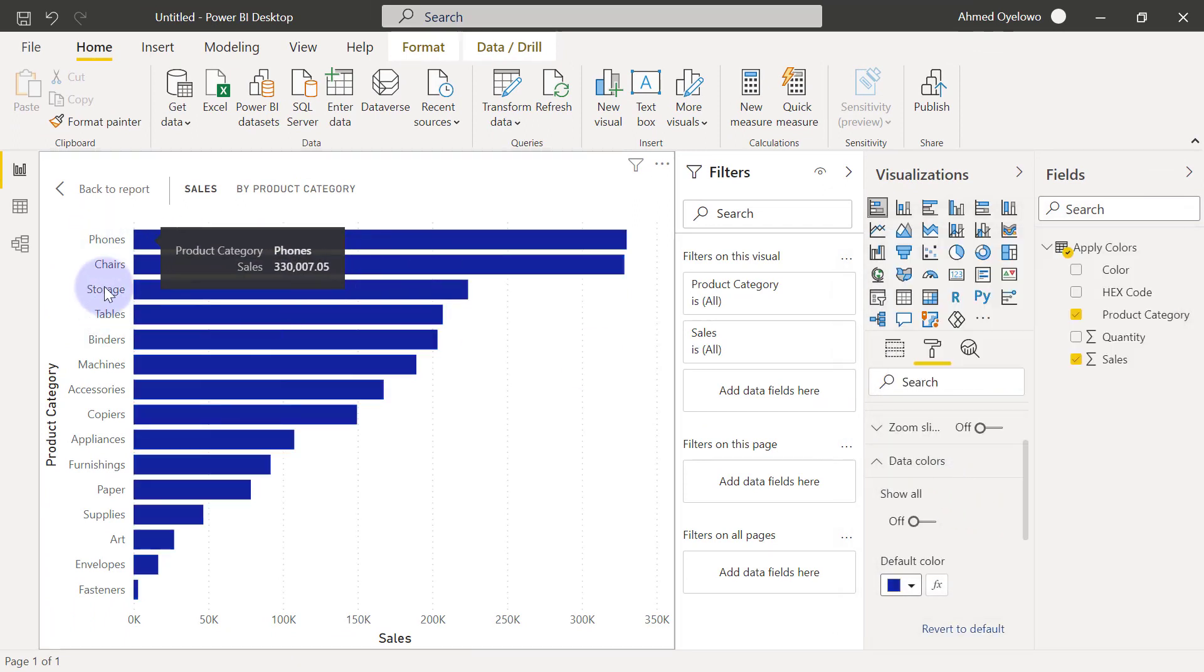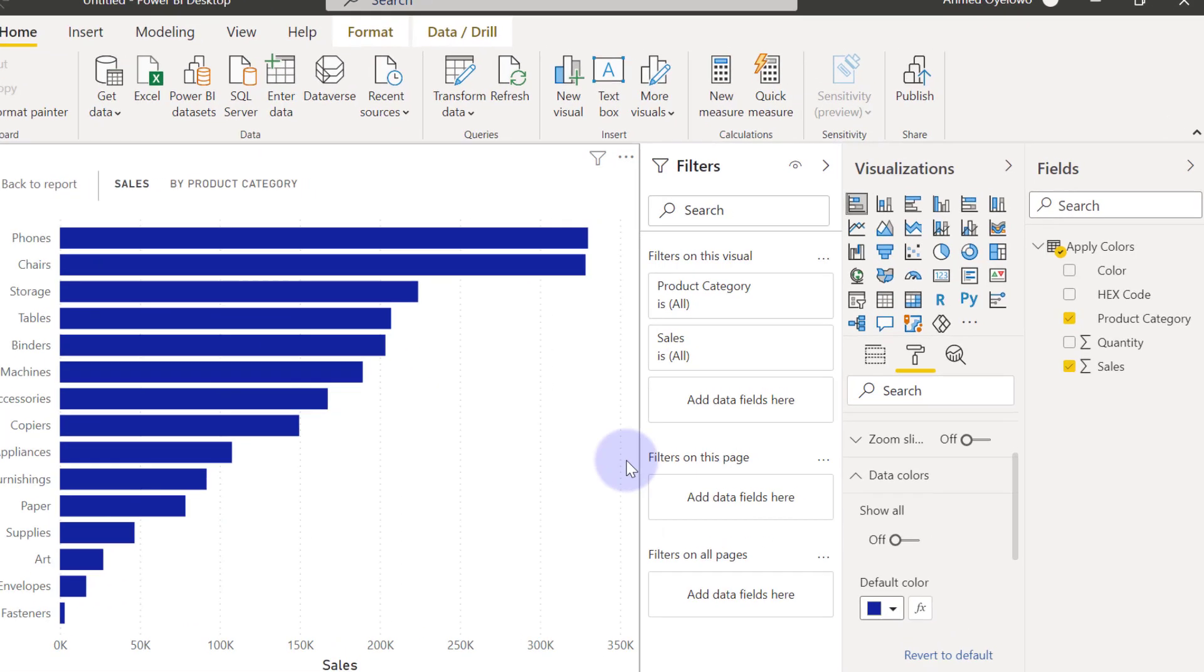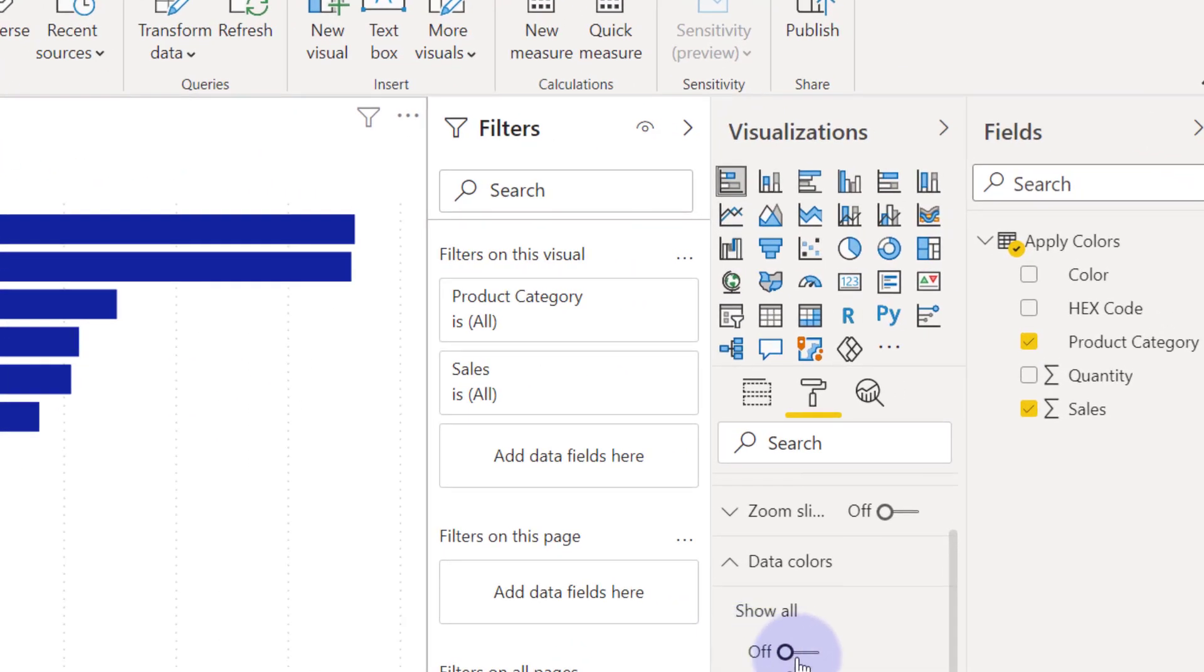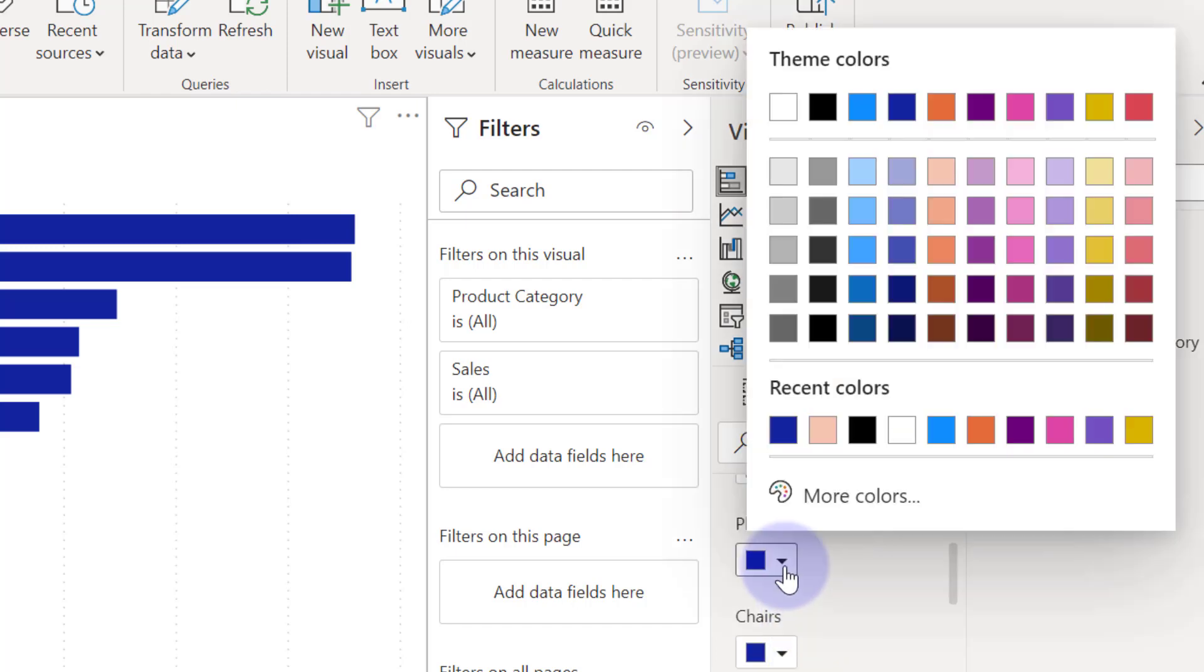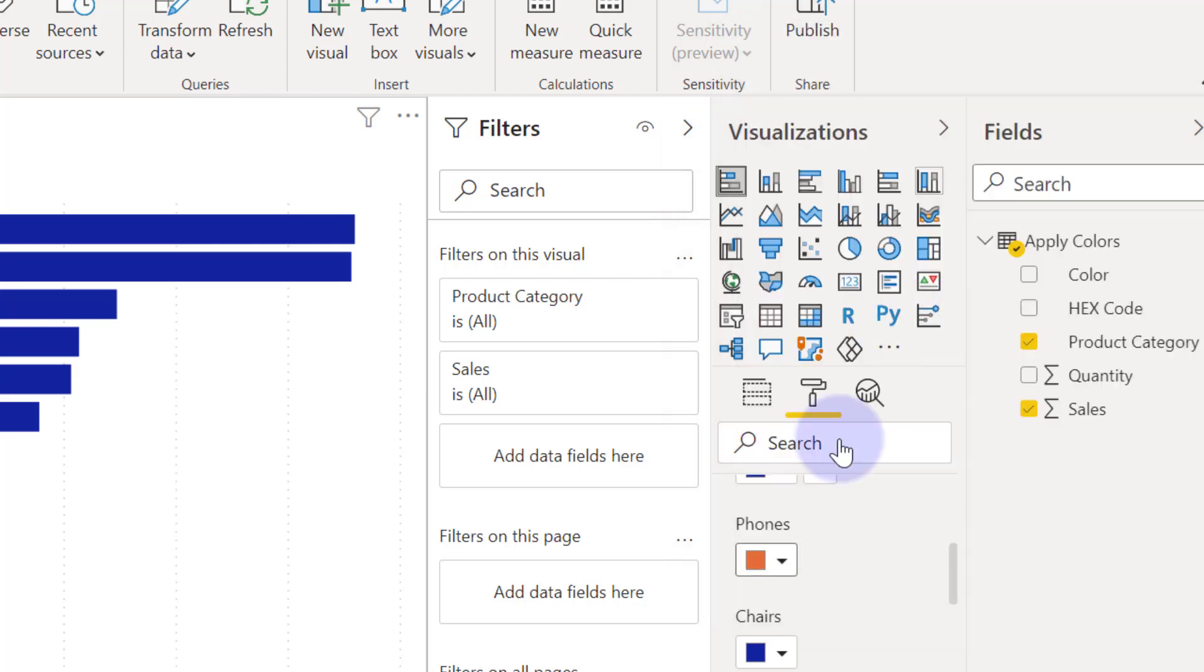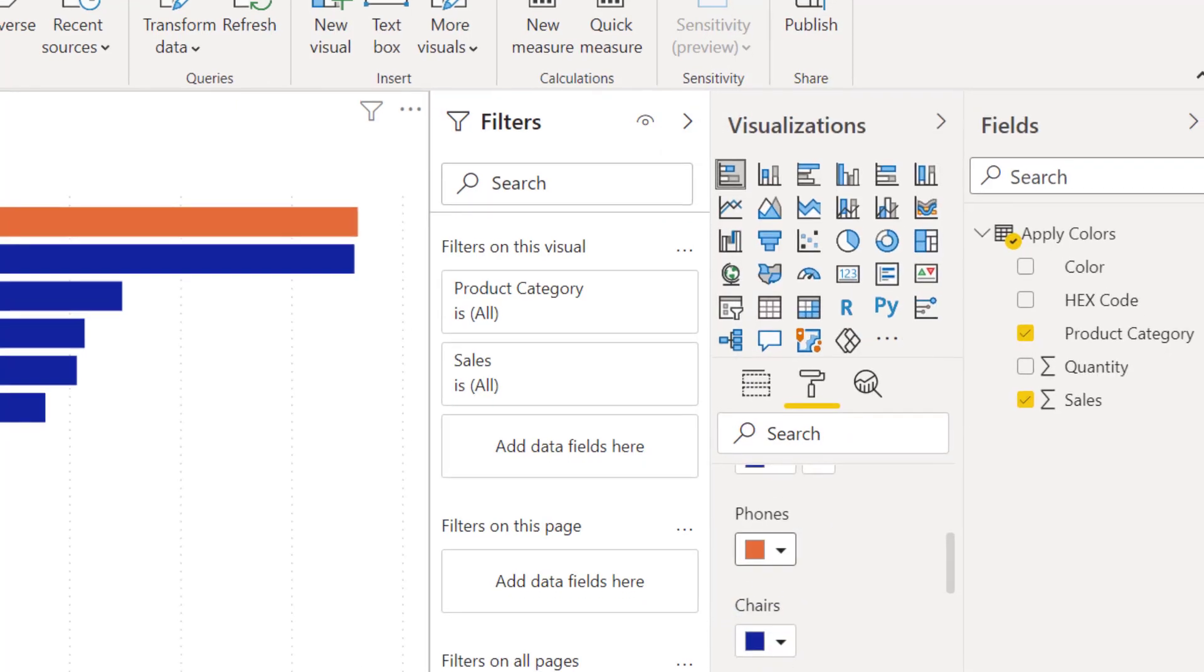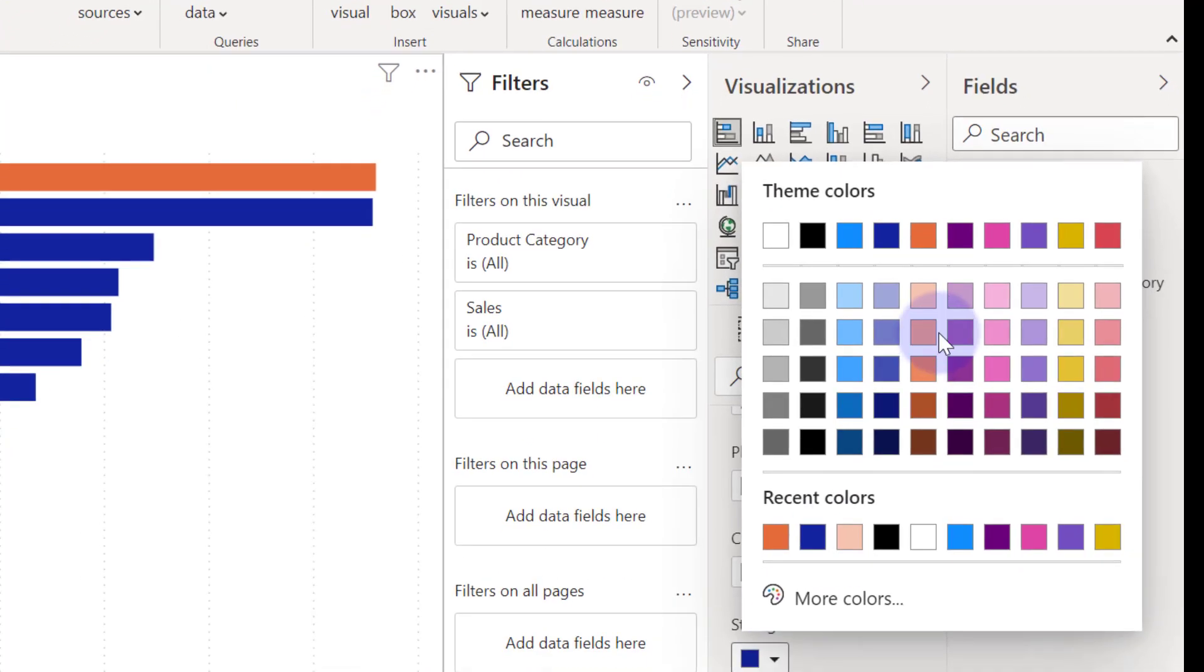Now we want to apply different colors to each one. So you need to put on the toggle for show all. Then we can now start assigning different colors to each one like that.